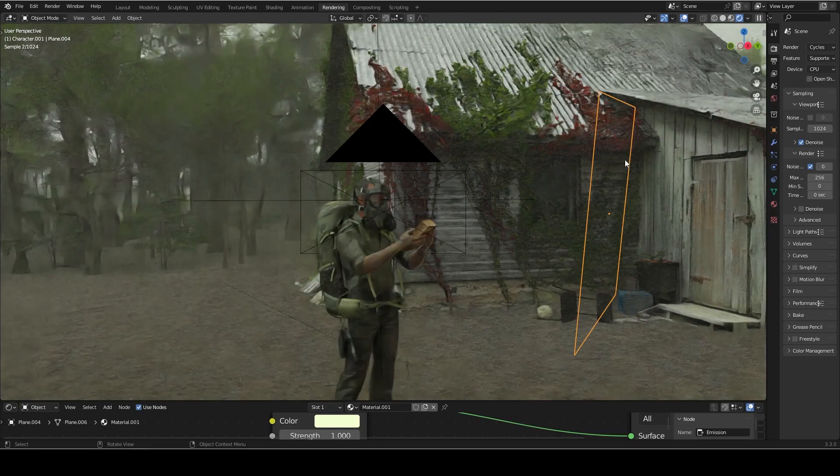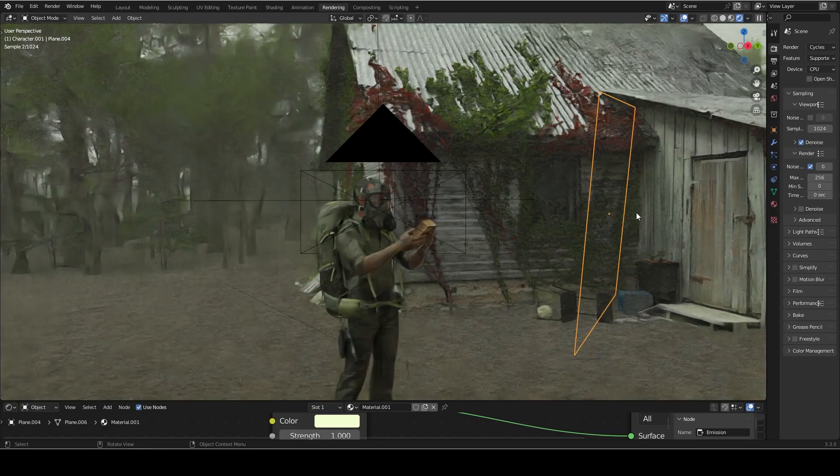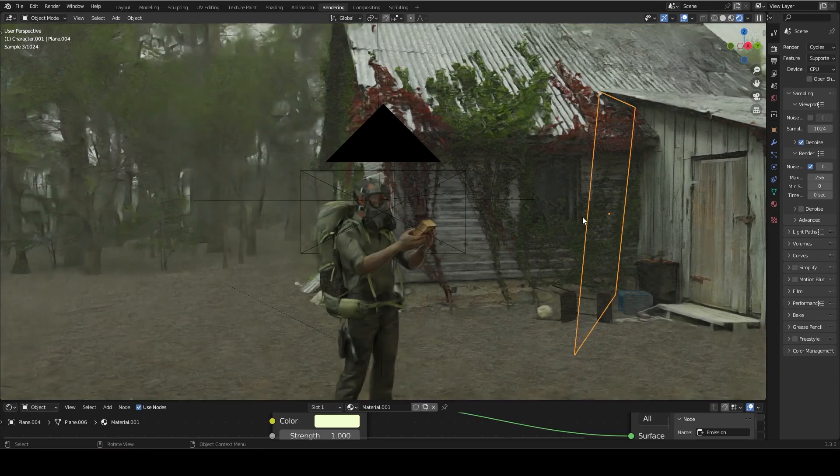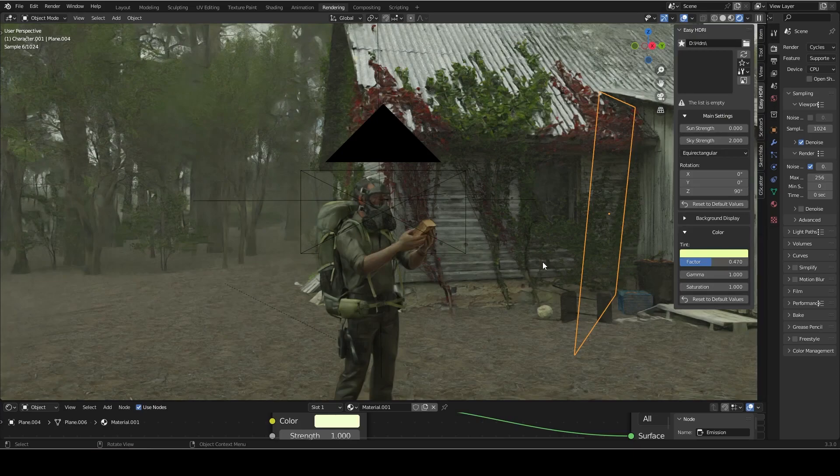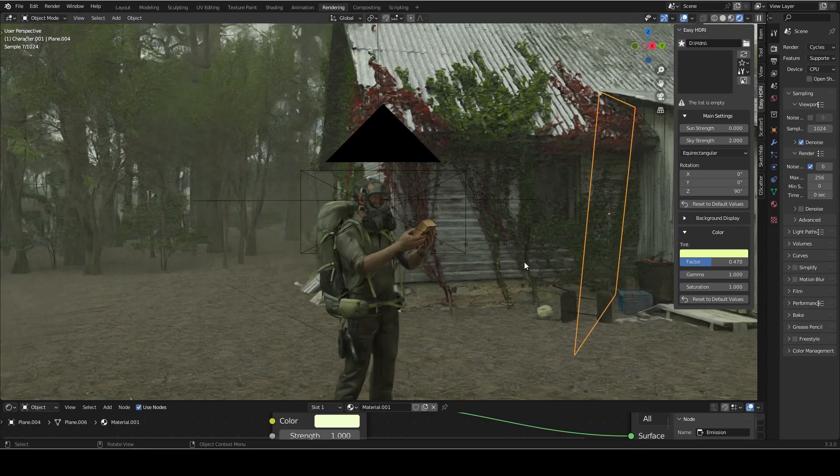It's also important to make sure that you're using the color input on the emission shader to match the lighting of your HDRI. Now for this HDRI, I am using a color into the factor because I wanted a little bit more of a moody, natural feel to the light rather than just a normal overcast feel.